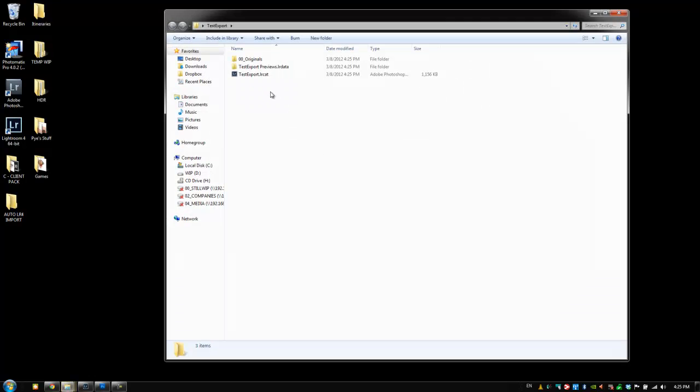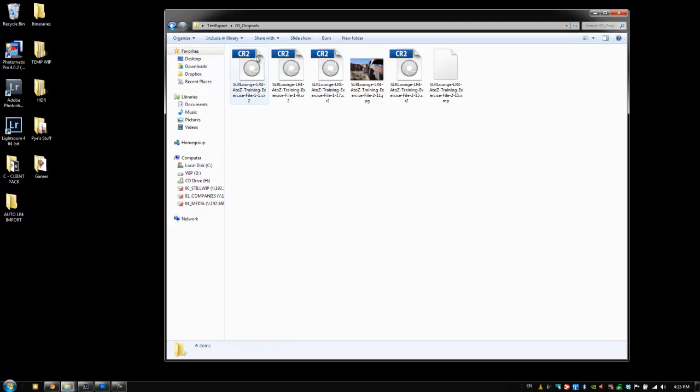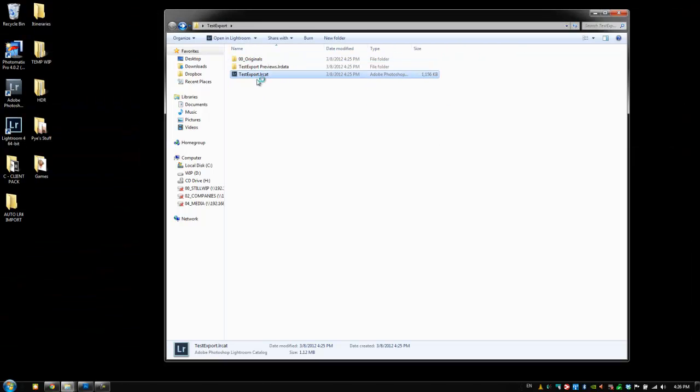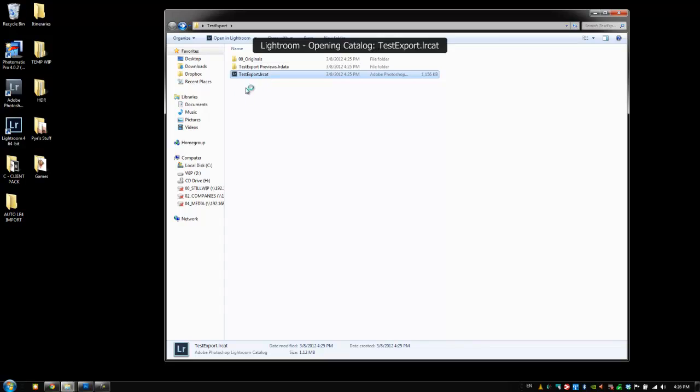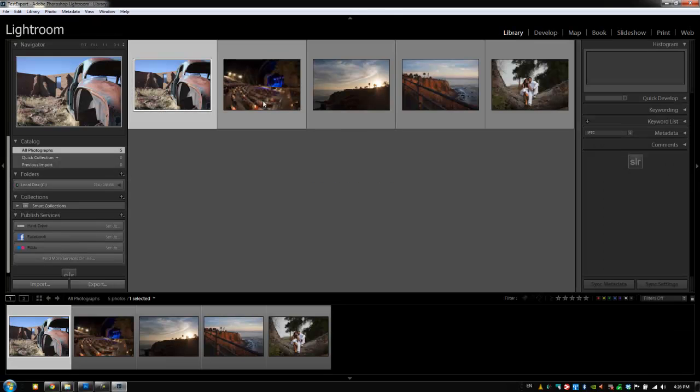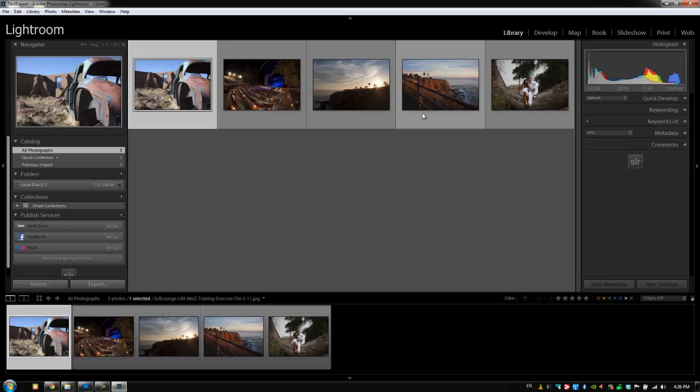Inside of it we have a Lightroom catalog folder. We have our five originals with the XMPs for whatever developing that we've done. If I open this, we have all of the settings and everything that we've applied to those images now broken out into a different catalog.